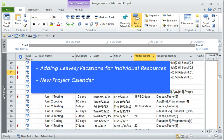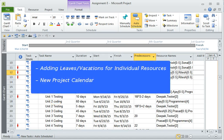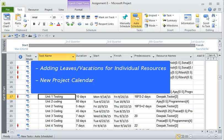In today's tutorial we are going to see how to add leaves and holidays to a particular resource, and we are also going to touch upon how to create task-based calendars.